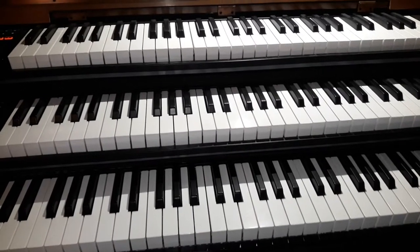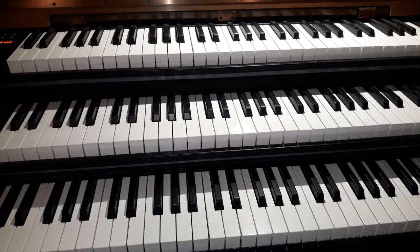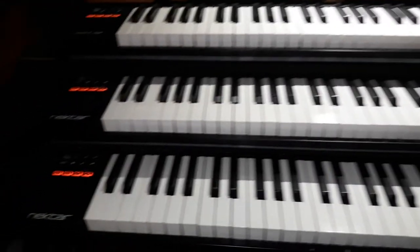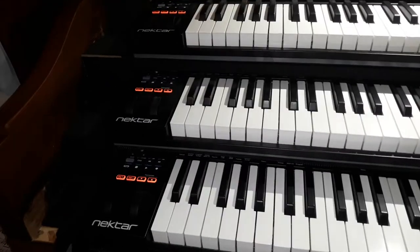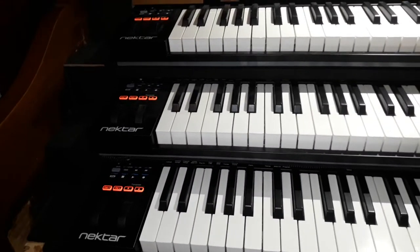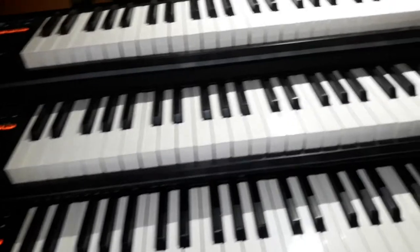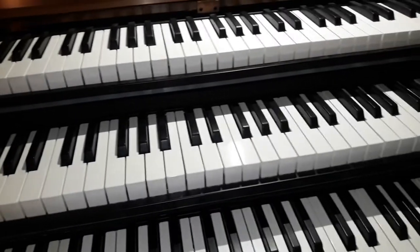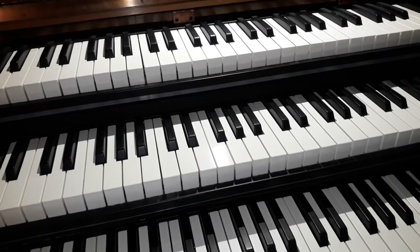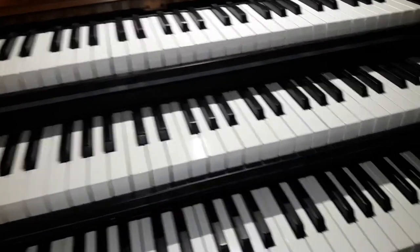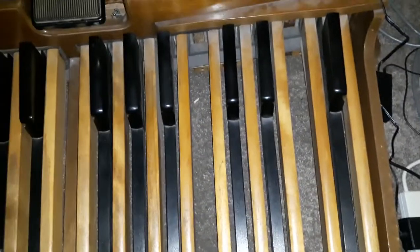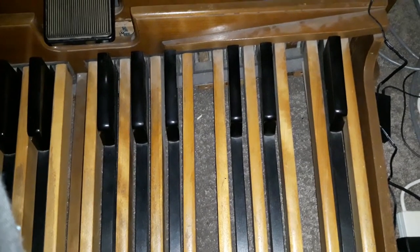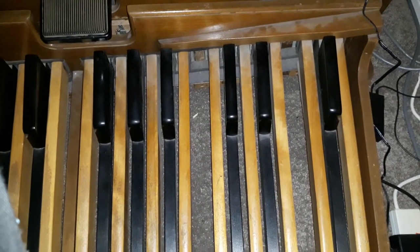As you can see, we have the three Nectar Impact GX61 keyboards which all have their MIDI USB outputs, and as you would have seen from the earlier videos, the MIDI pedal board which I've wired up and put in position.